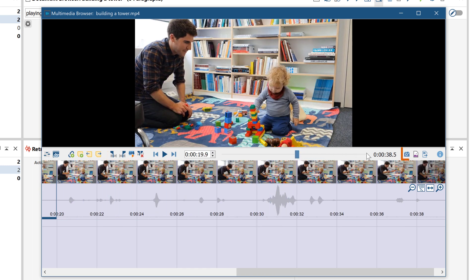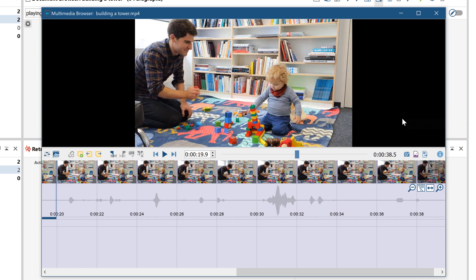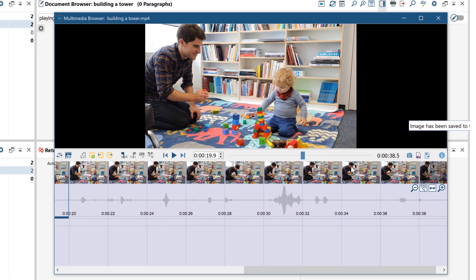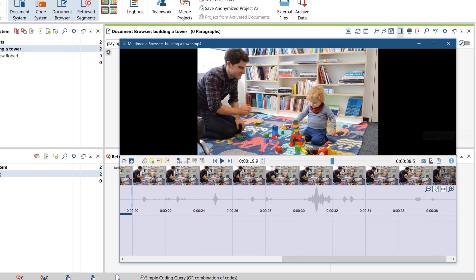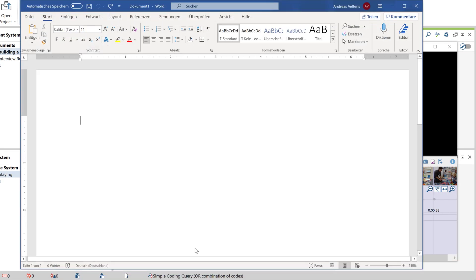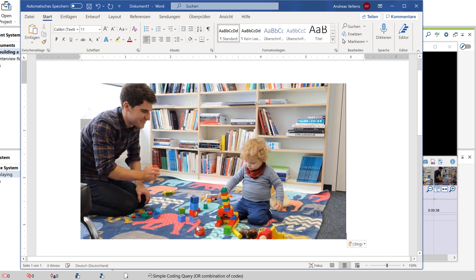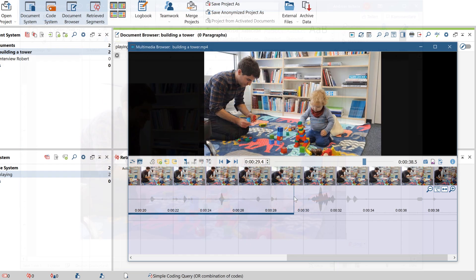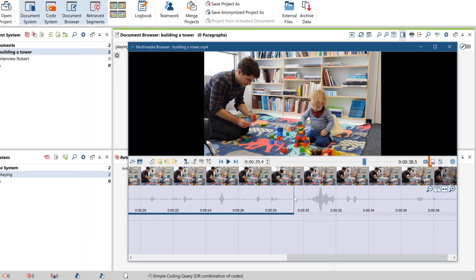By clicking on this button, we can copy the image currently being displayed into the clipboard, for example to transfer it into a Word or PowerPoint document. Or we can add it as an image document in our MaxQDA project here.